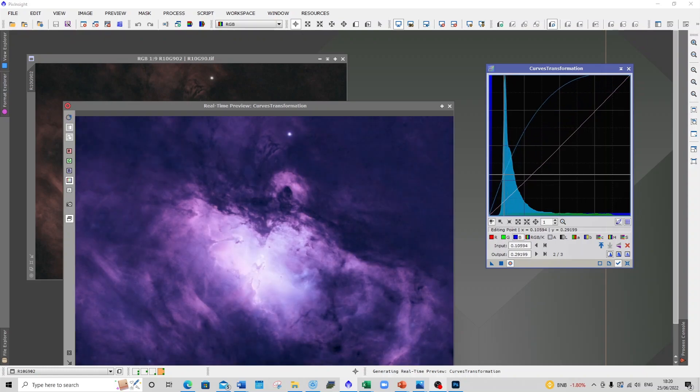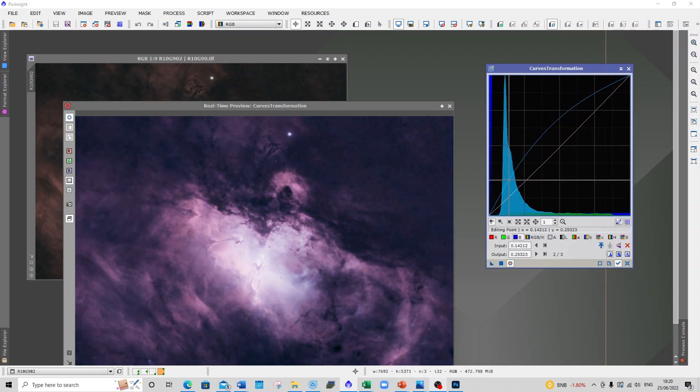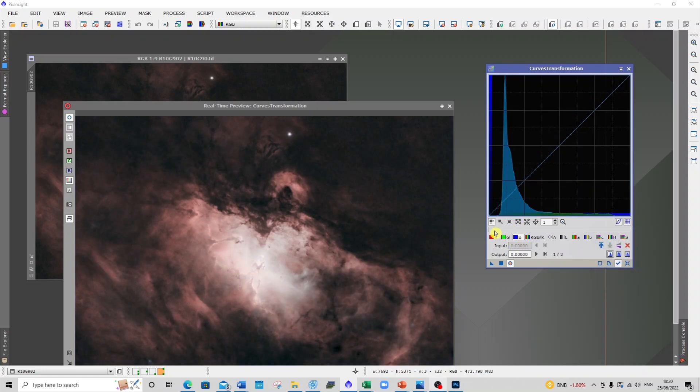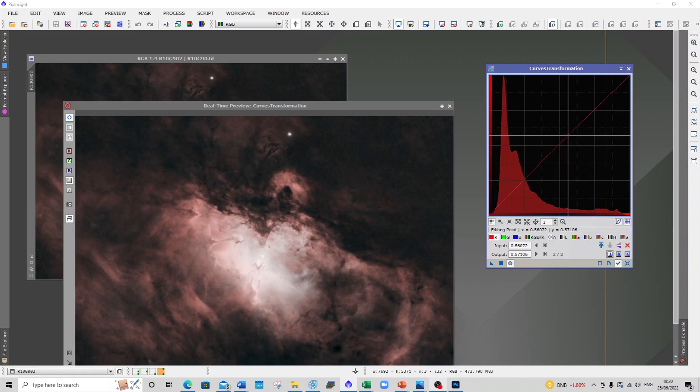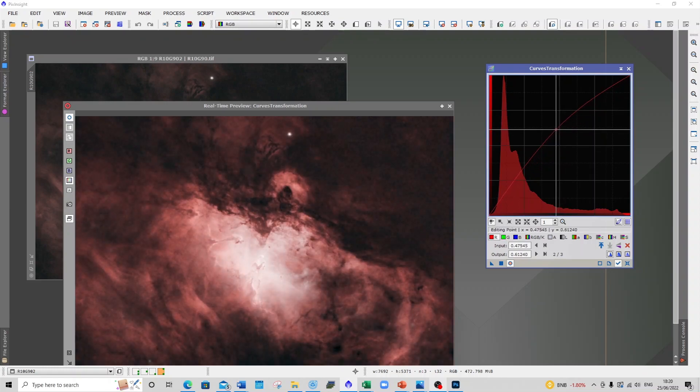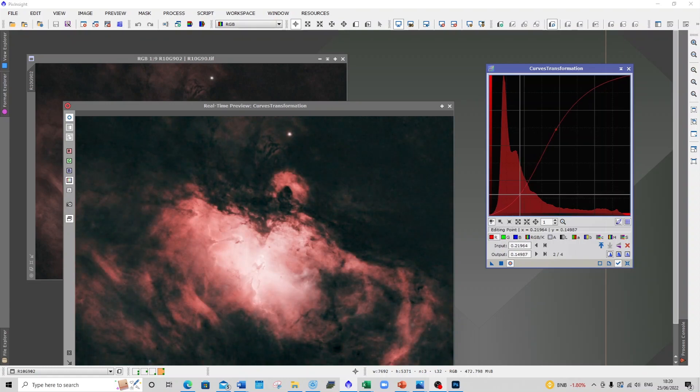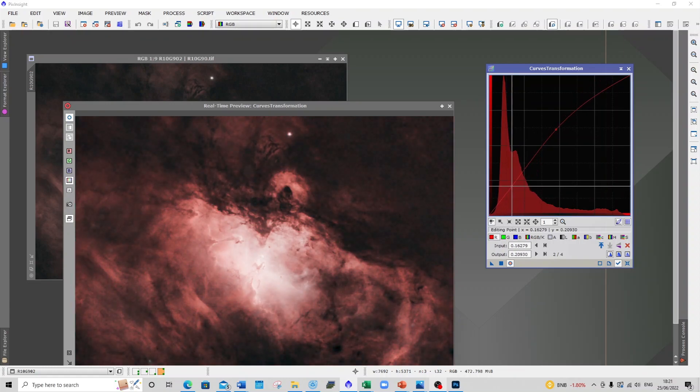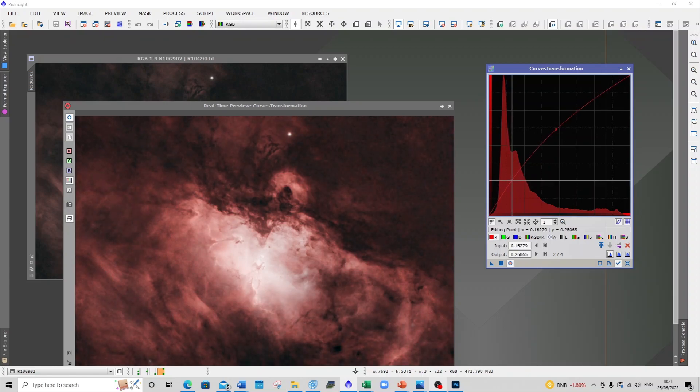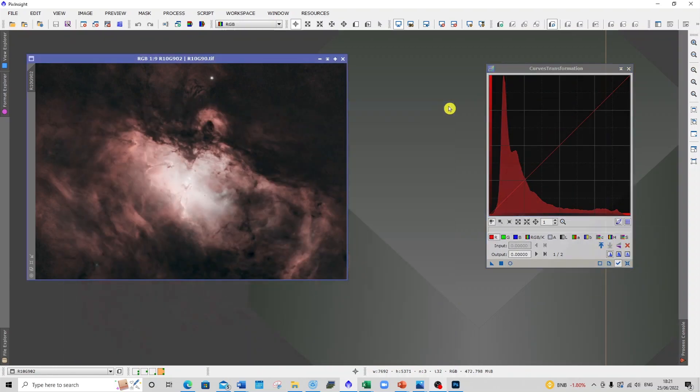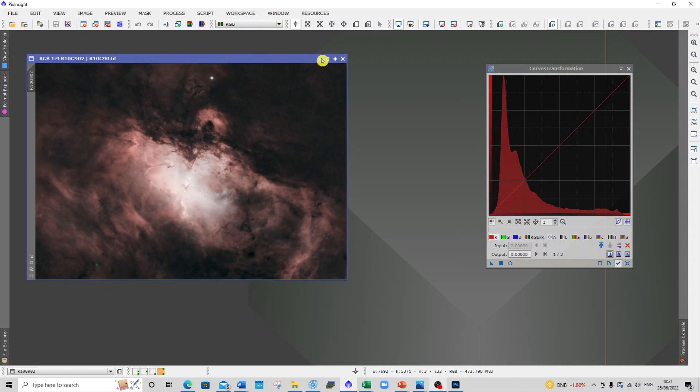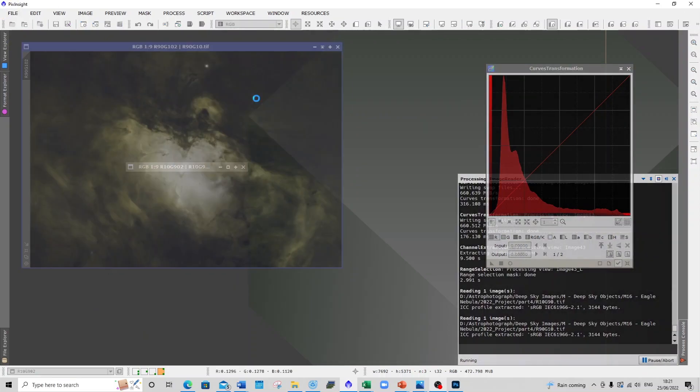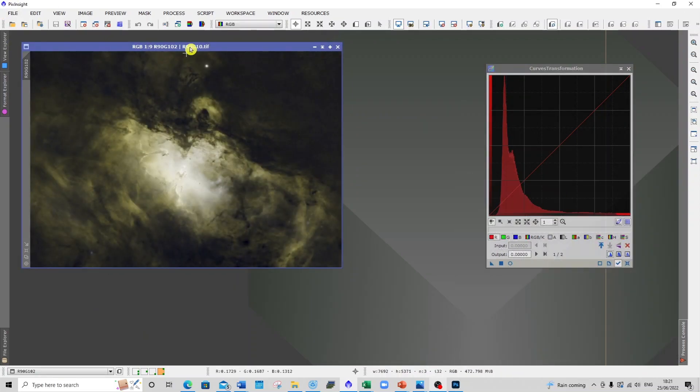But here I'm just showing you an example of how you can play around with colors. If you do use a one-shot color camera and you use maybe one of the filters like the L-Enhance or the L-Extreme, the original image you're going to get is that kind of standard red color. But here you can play around to get various different colors.